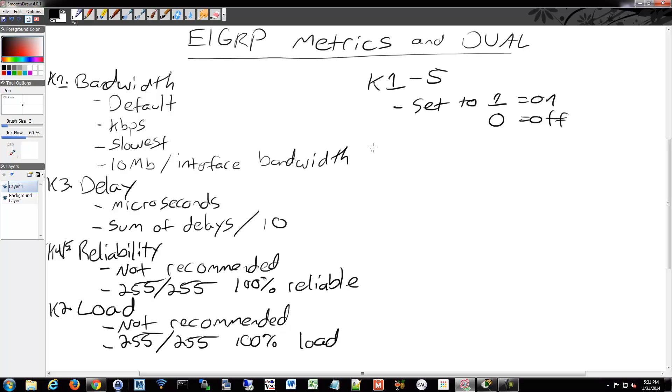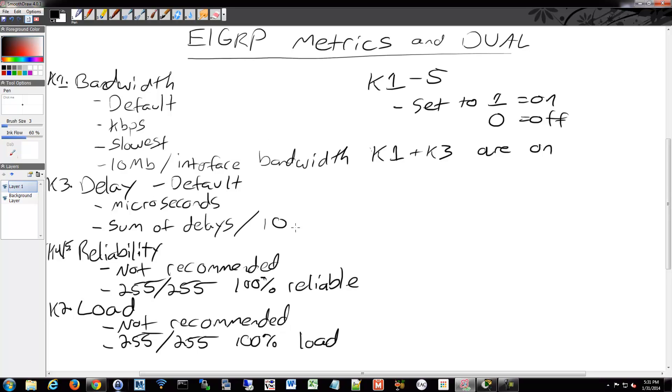By default, K1 and K3 are on, so bandwidth and delay. K2, K4, and K5 are set to 0 by default. So that's why reliability and load are not turned on by default, and thus they're also not recommended. They're not part of the calculation unless you enable them.